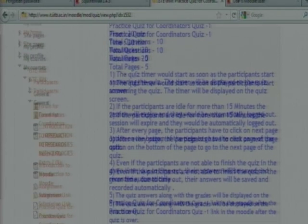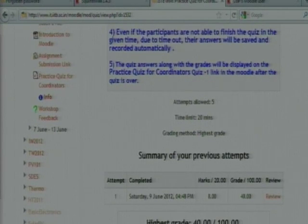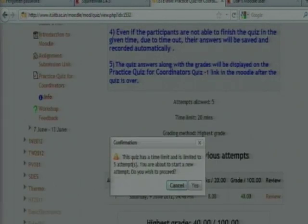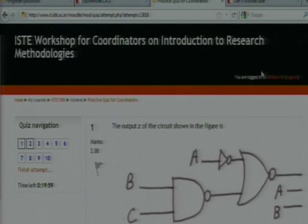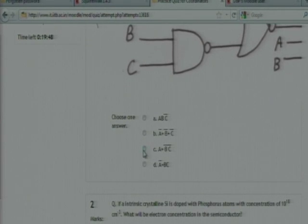When you start the quiz, you can see a counter started here — it is 20 minutes. Now you can attend the quiz, you can click anything. I am randomly attending.